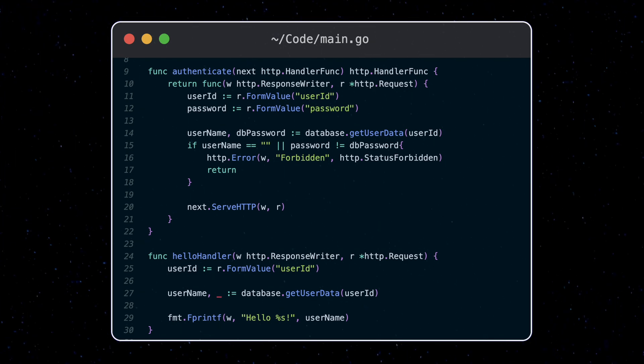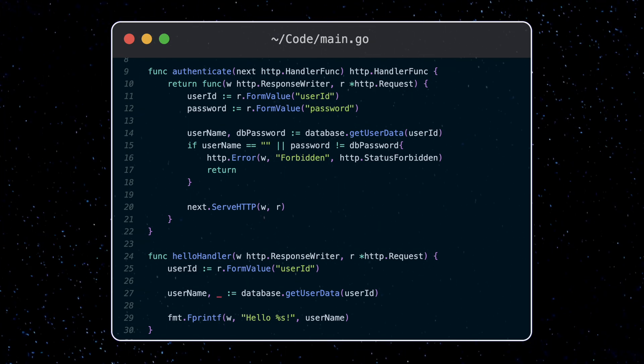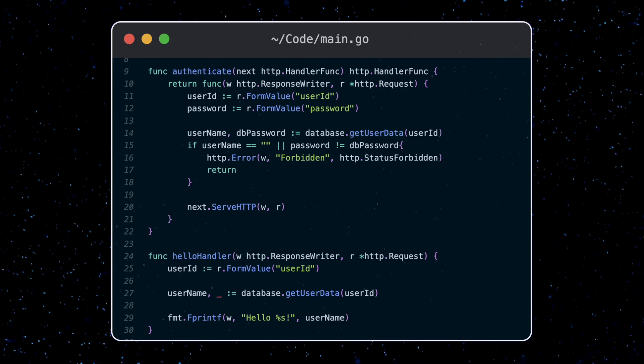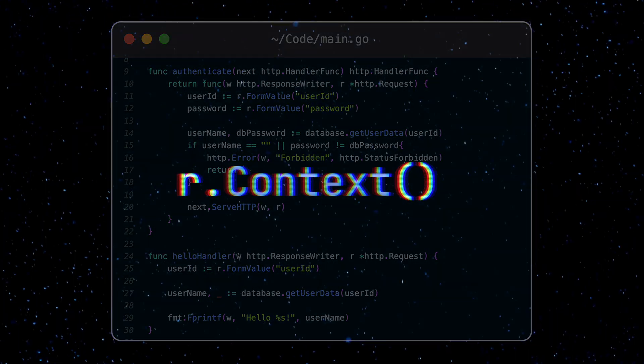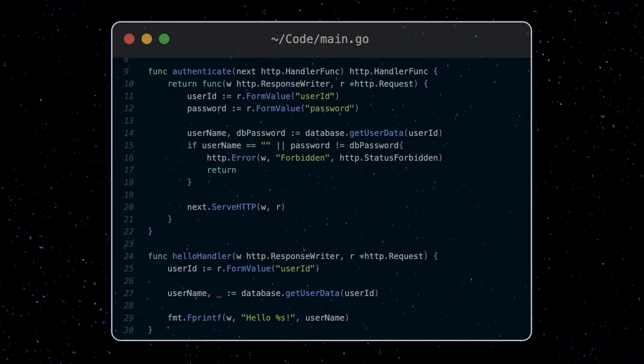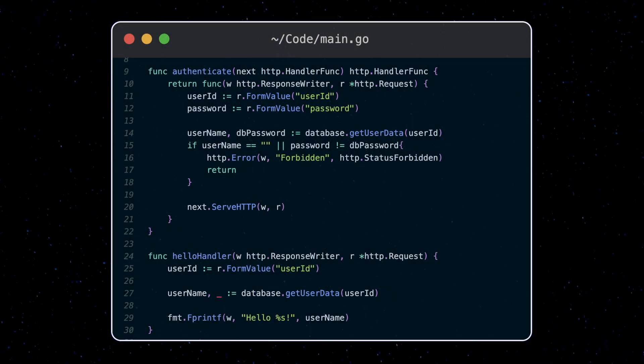So in our auth function, the request type has a context it uses. We can grab it using the context function. Now we use this context to add a username field.